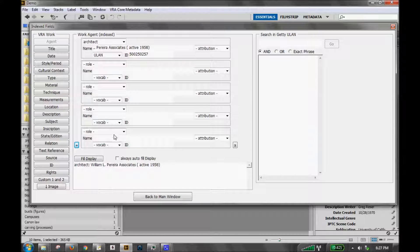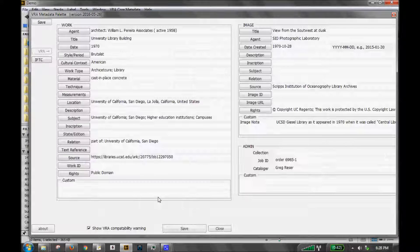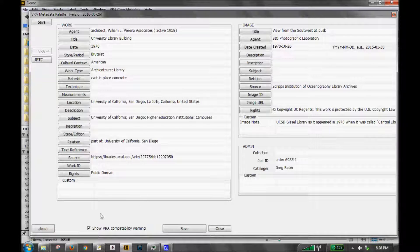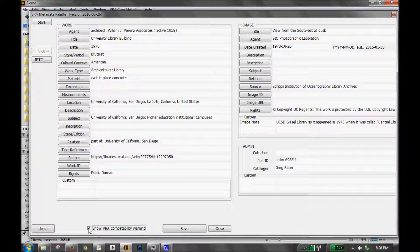By the way, if you do want to do your own and include five versions or six, and you get tired of getting that warning, you can turn that warning off. If you go back to the main window, down at the very bottom, you'll see a checkbox for show VRA compatibility warning. If you uncheck this, then you can add as many repeatable fields as you'd like, and no one's going to nag you about it.